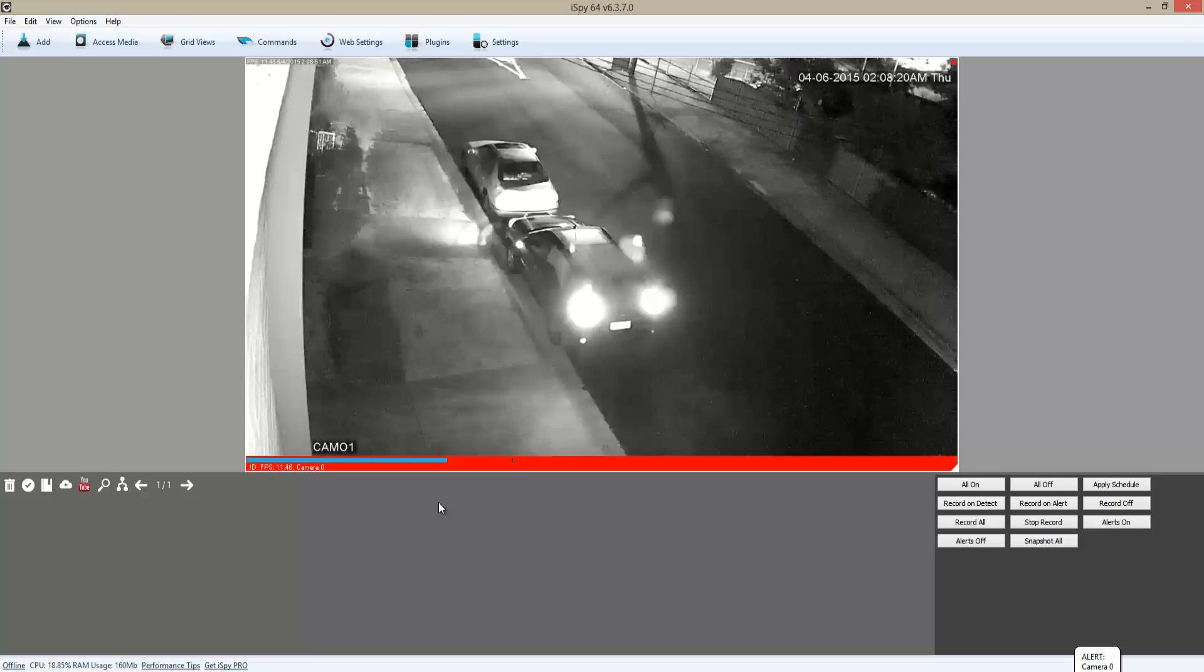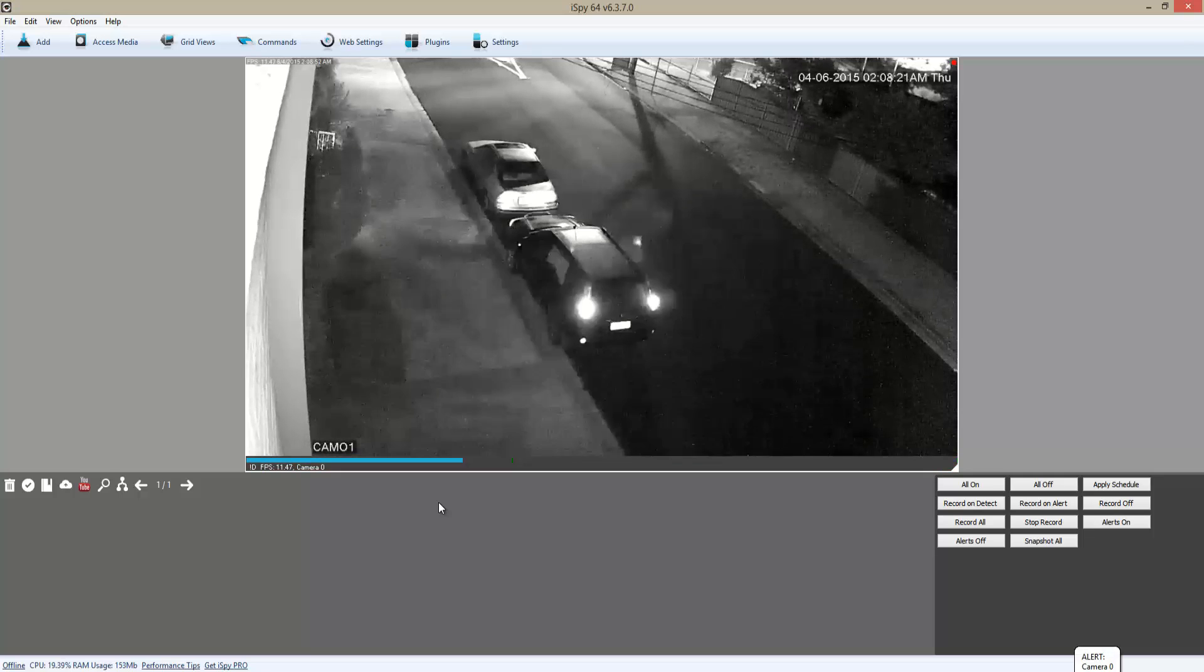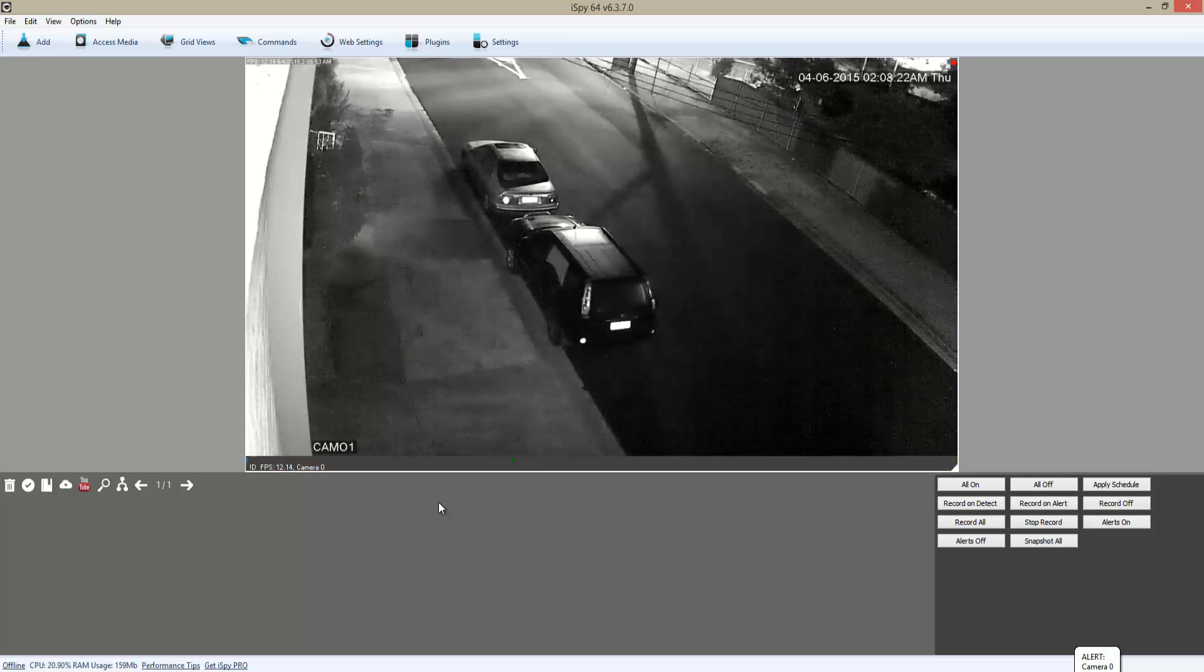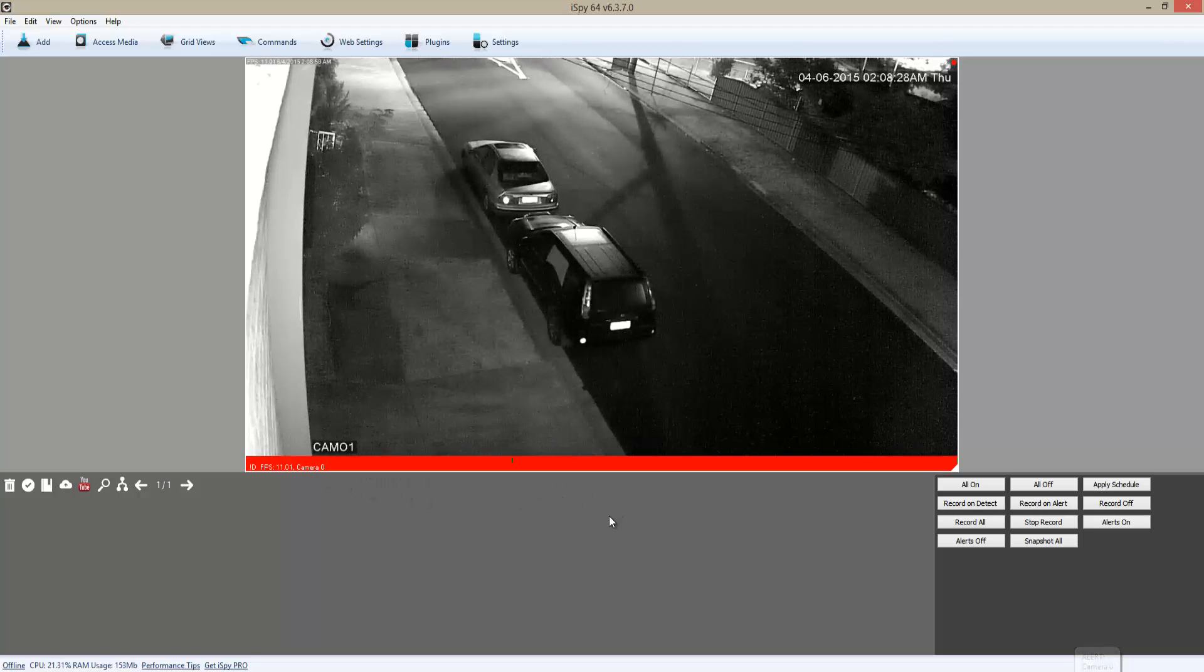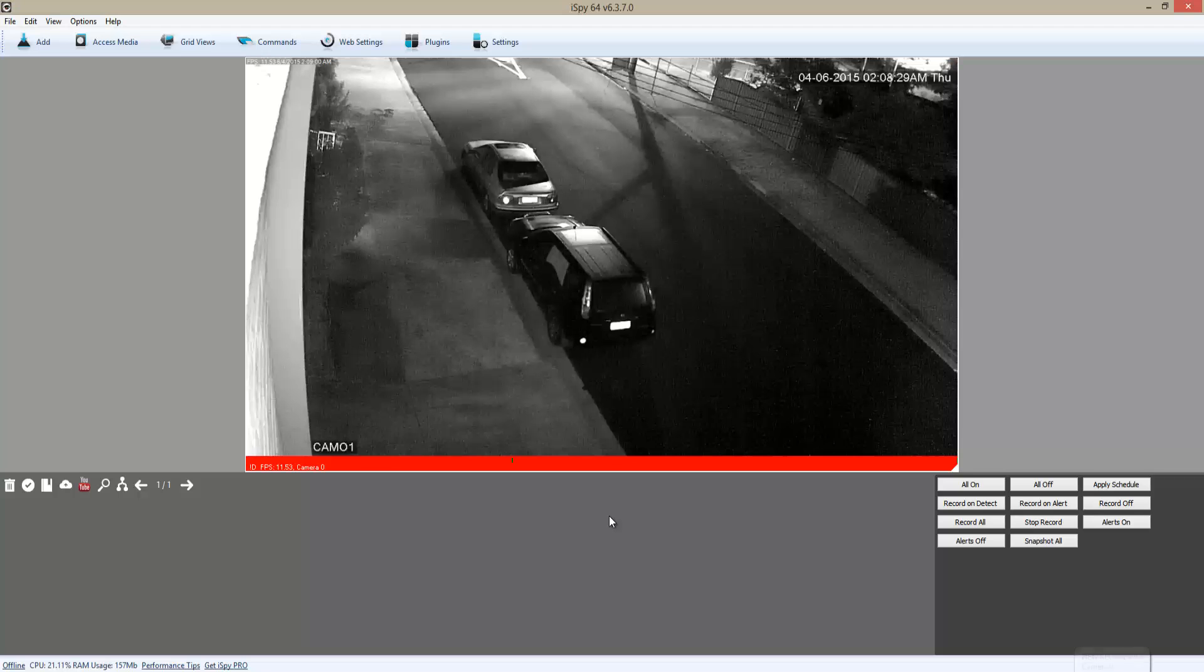As you can see, it's detecting the movement and it's glowing red - that means it's recording now.